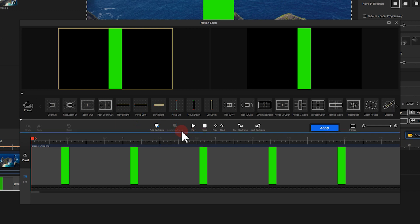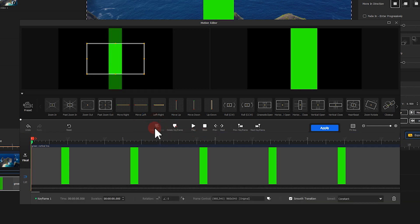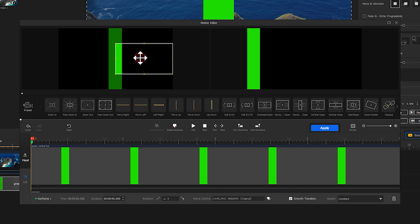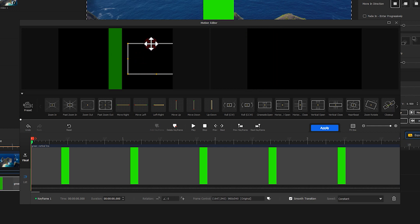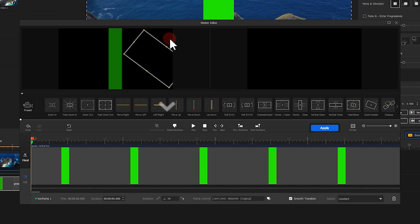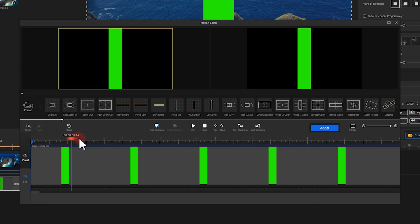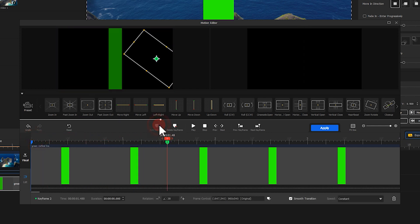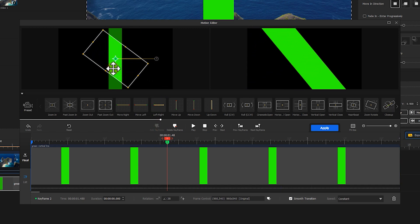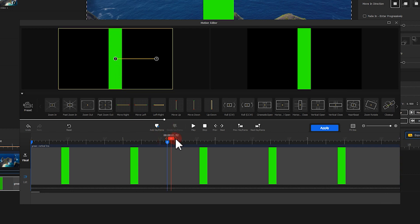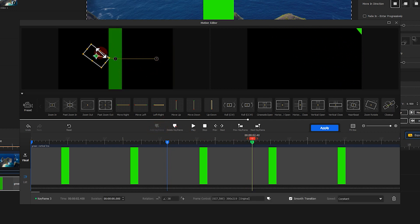We need to add a move-to-right and gradually zoom-in effect to the green screen video. Click here to add the first keyframe. Then we make the selection box cover the area outside of the green screen. Then we add a second keyframe at this point and move the selection box to the middle.